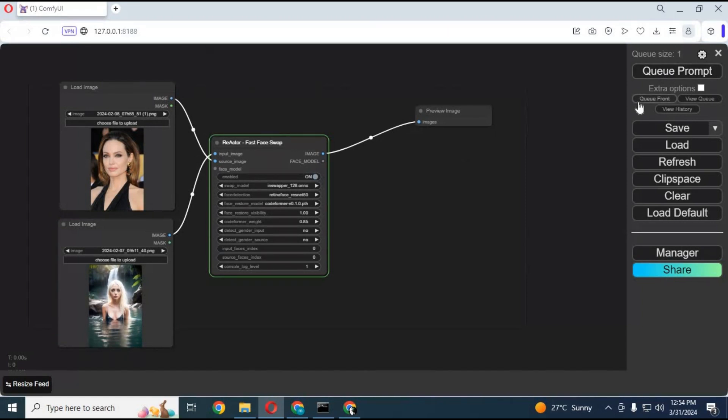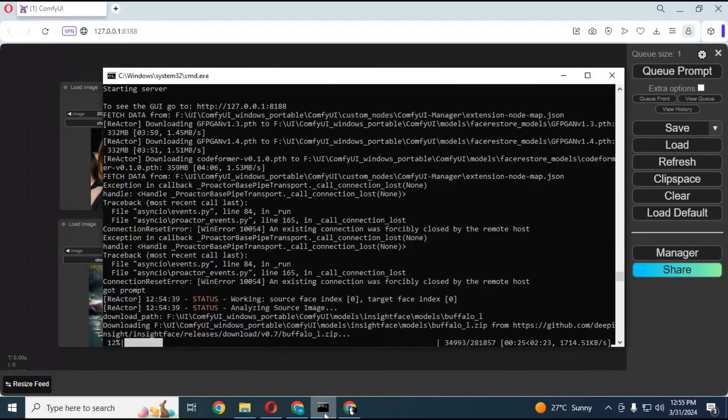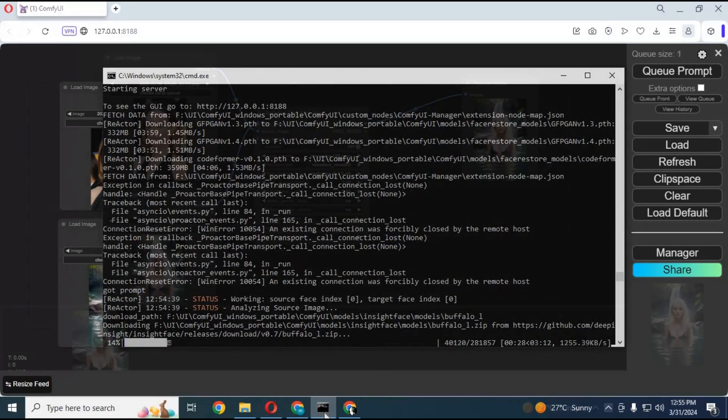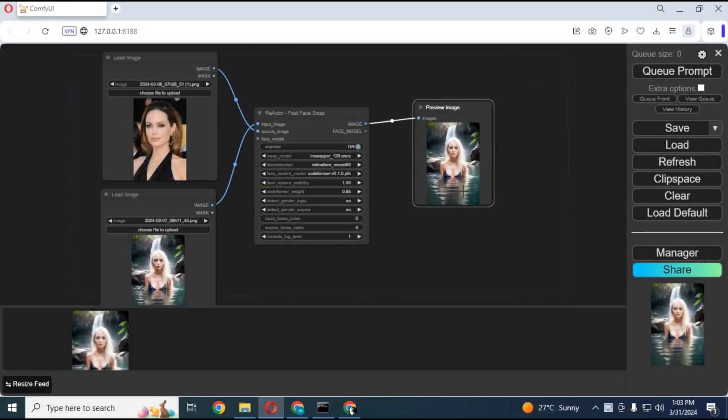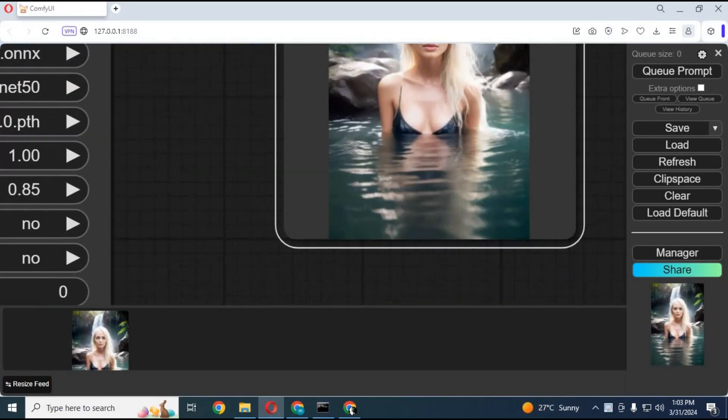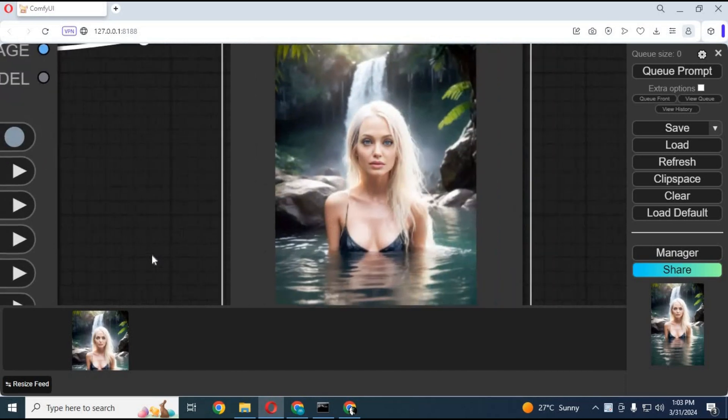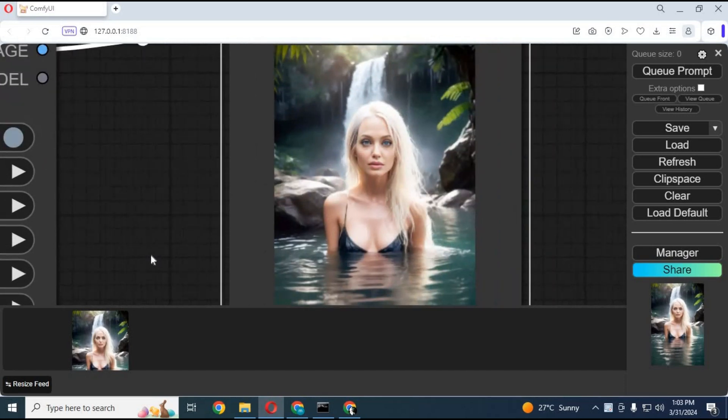Running it for the first time will download some models. After it's done installing, you can swap faces in seconds on any picture.